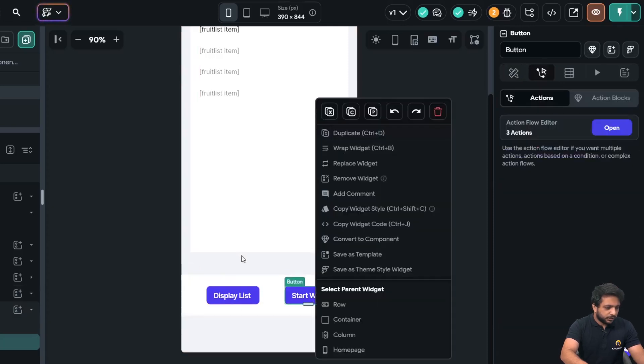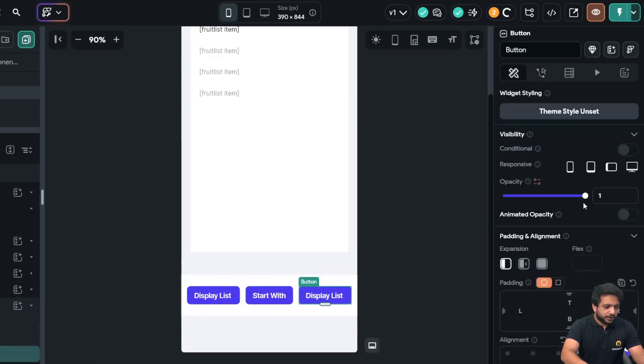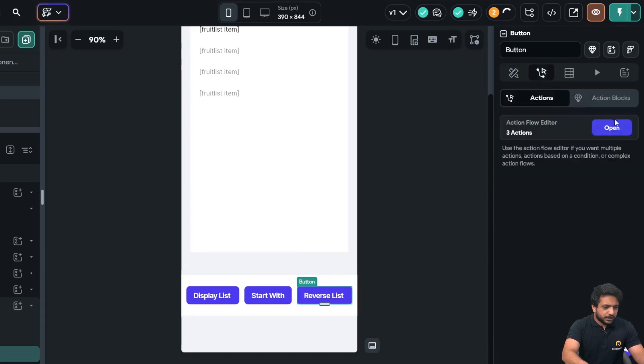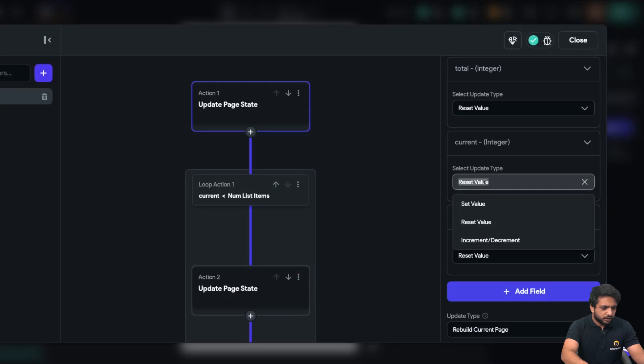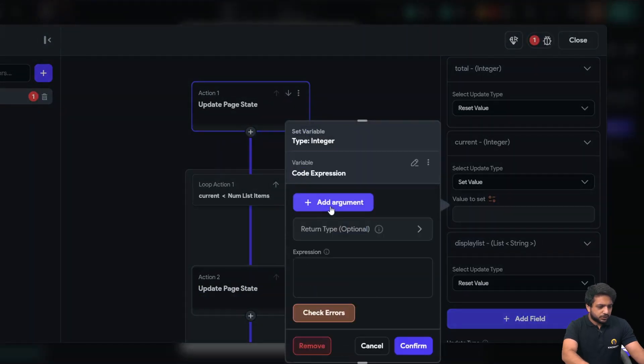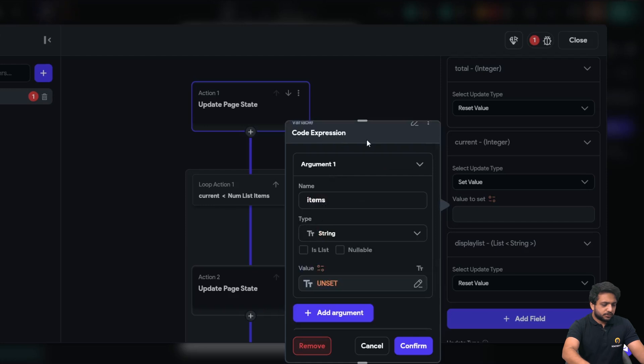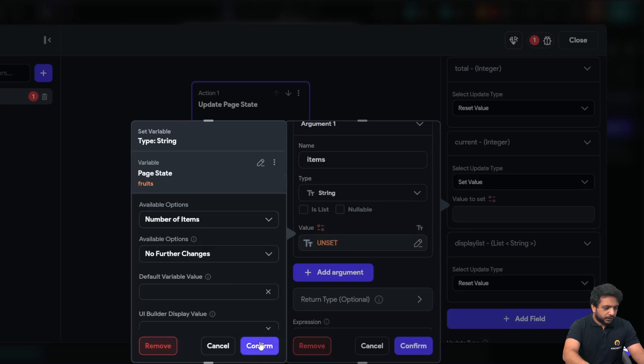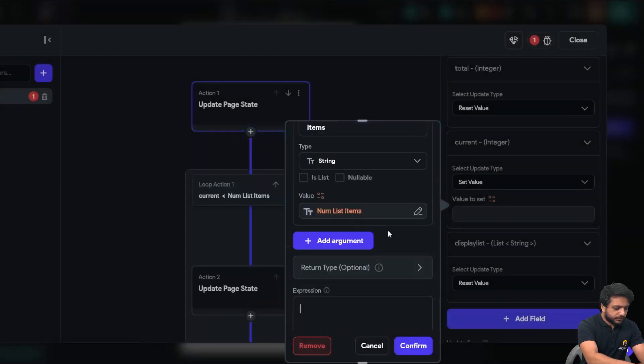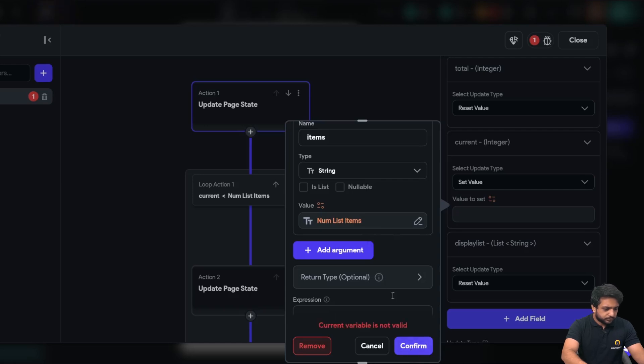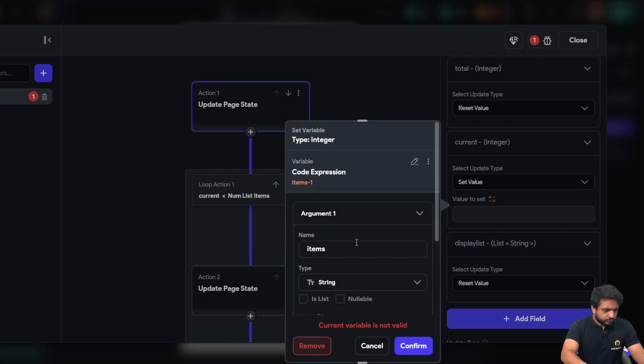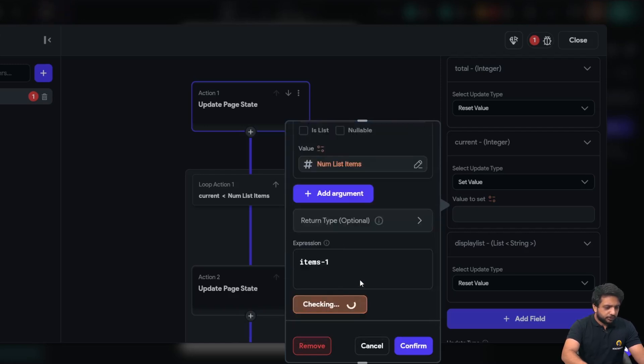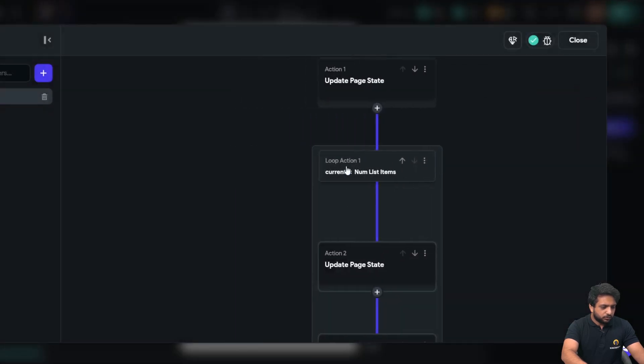Now what if I want to reverse the whole list so for that I will just simply click on duplicate button here and instead of display list I will write reverse and in our button action first we need to change the current here here our current will be code expression and here variable will be root no it will be items and here the value will be our page state fruits number of items and here I will write items minus one and confirm. Okay it will be type integer I will click on check errors. Okay so fruits dot length minus one confirm.